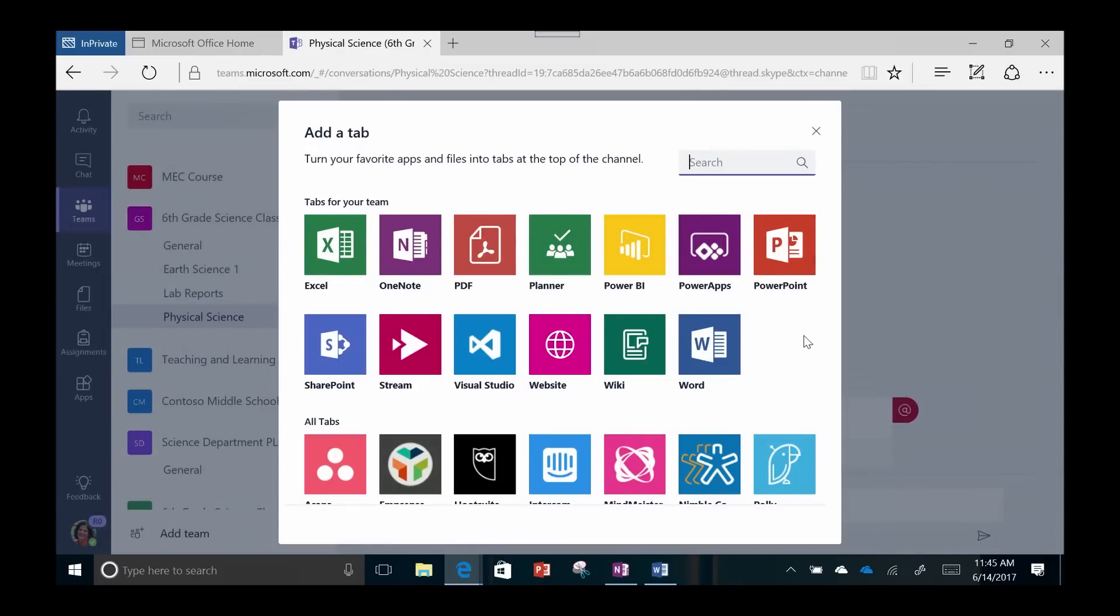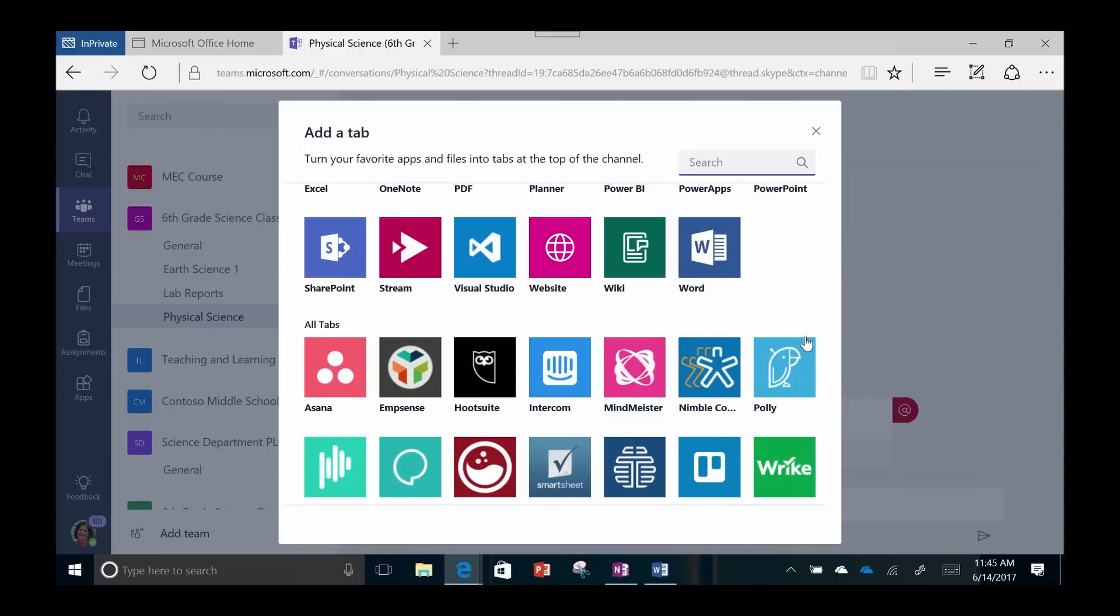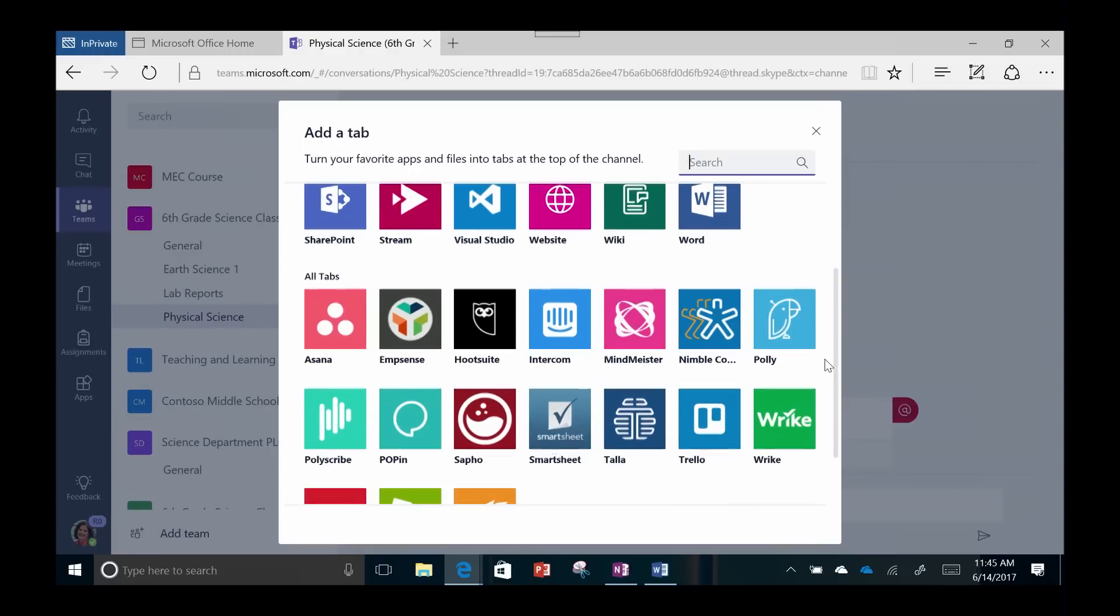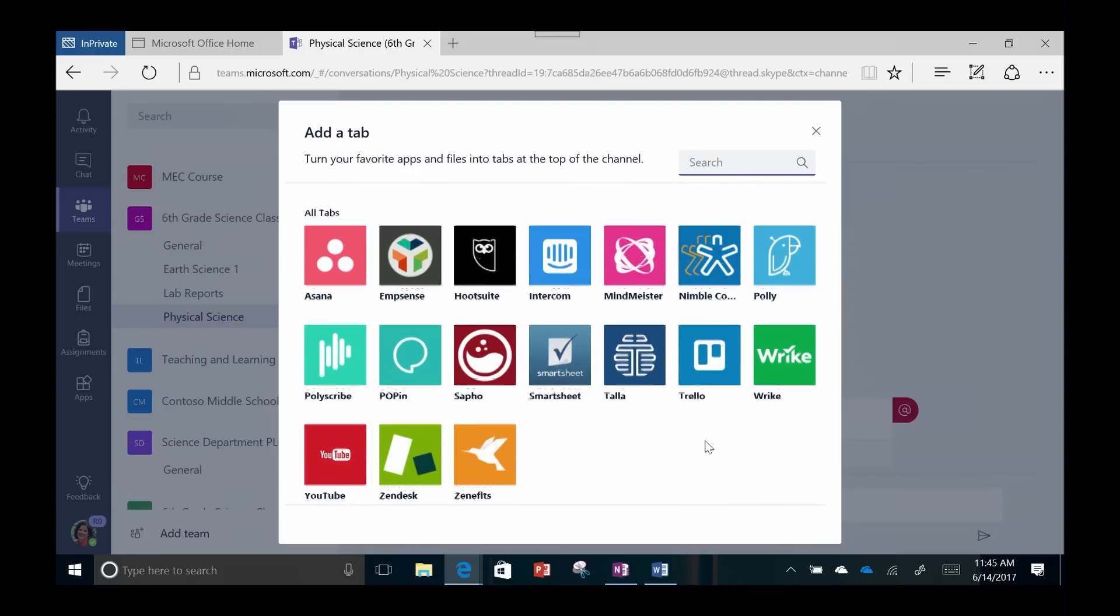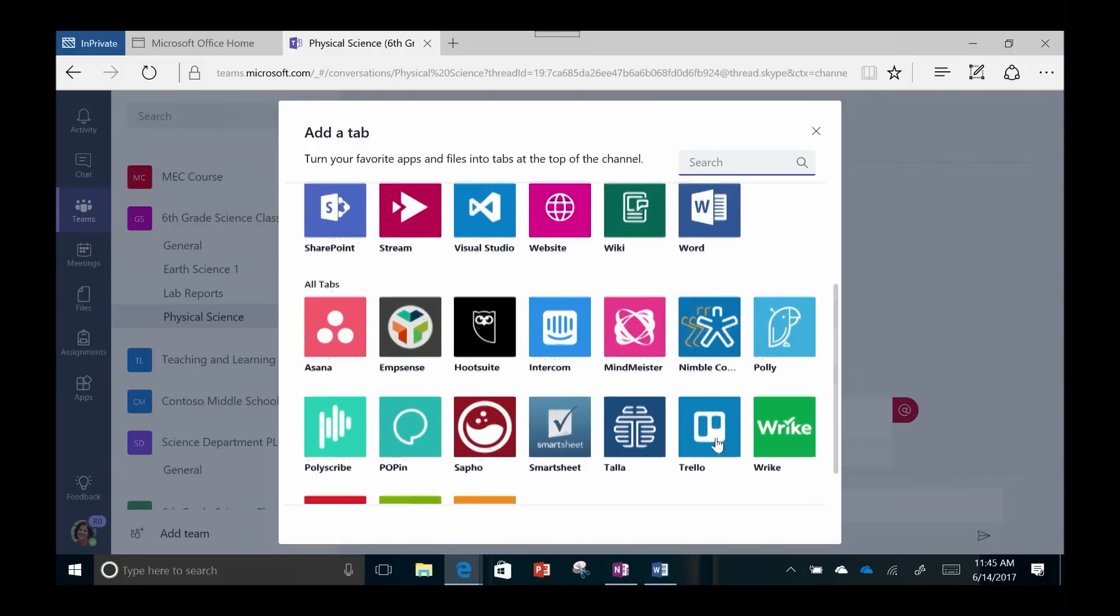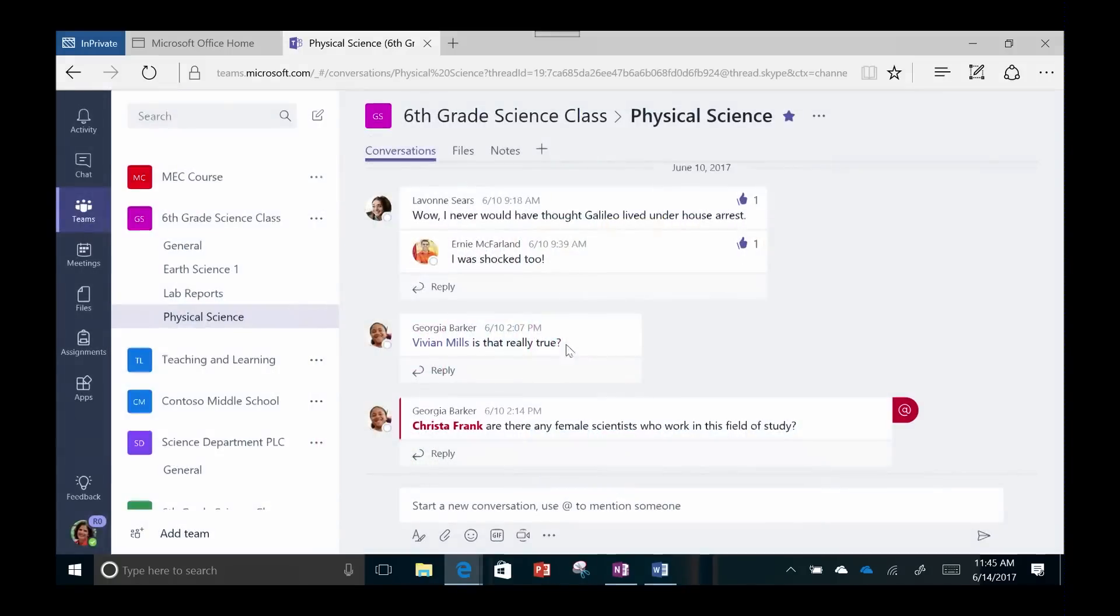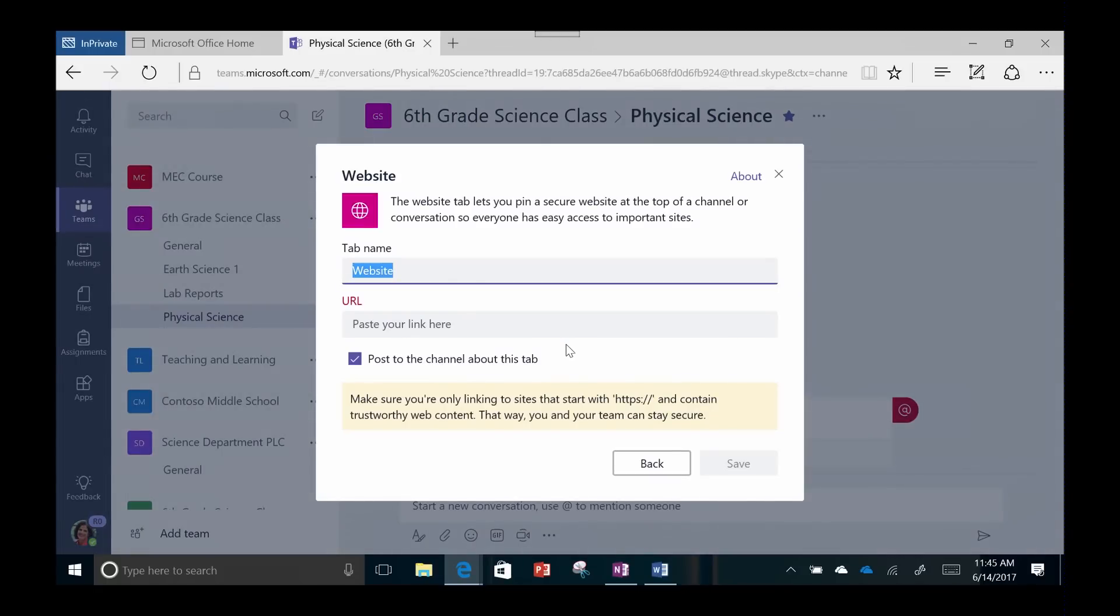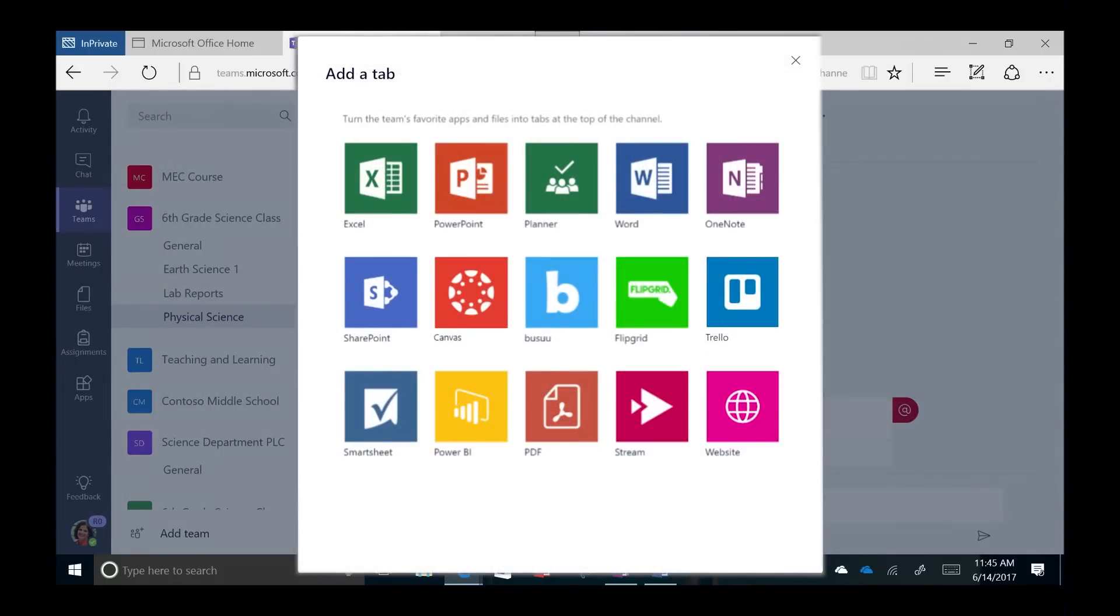Some of these apps are familiar staples for your typical school day, like Word, Excel, OneNote, and PowerPoint. Students can even add a website they regularly use. There are also options to add apps like Power BI, Kahoot, and Flipgrid.